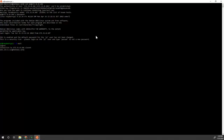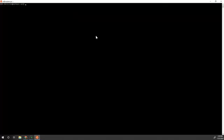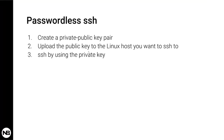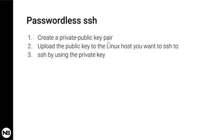I'm going to exit and clear the screen. Here is the process: first we're going to create a private-public key pair, an RSA type of private-public key pair, that allows you to connect to the server by using only your private key on your machine and the public key on the other machine. I'm going to upload the public key to the Linux host I want to connect to, then I'm going to SSH without any password.